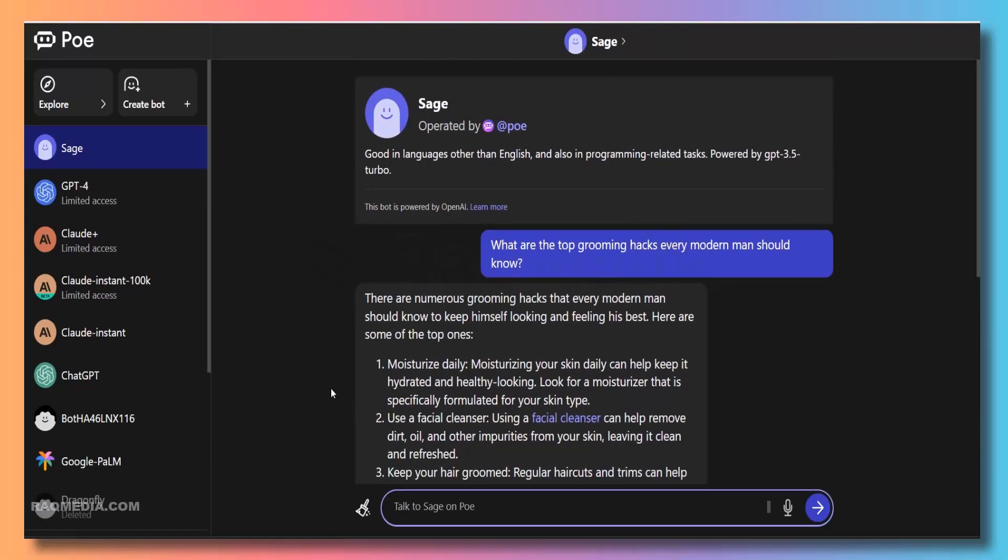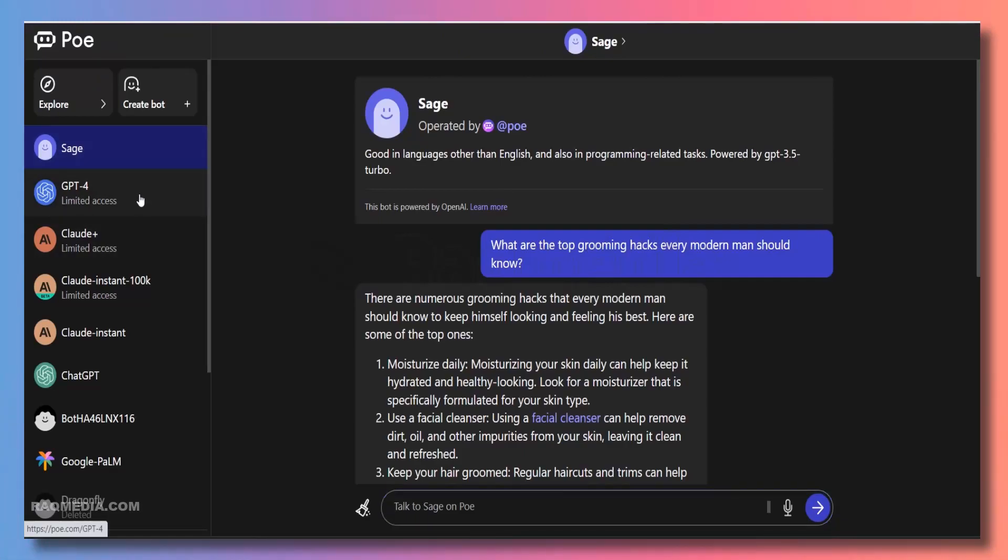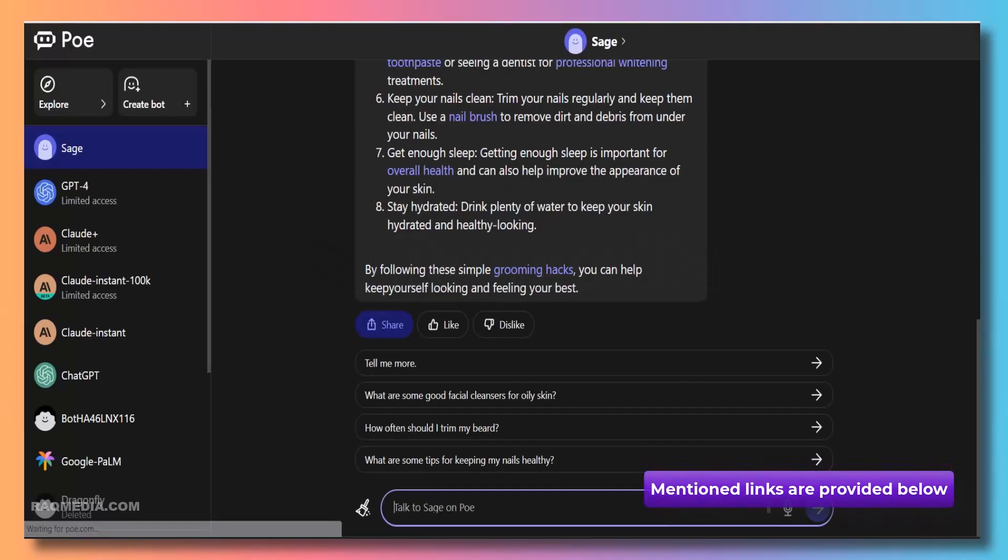As for pricing, Powie.com offers different subscription options to cater to your needs. They have a free tier that allows access to chat GPT-4 with certain limitations, and they also offer premium plans for more advanced usage. Be sure to check out their website for all the details.